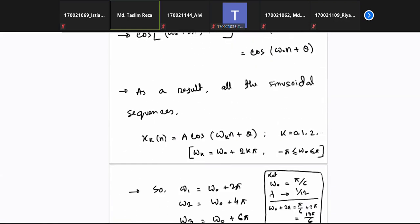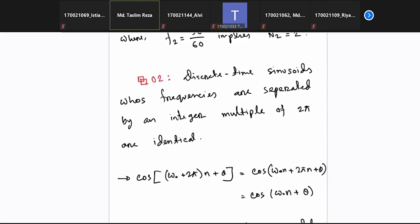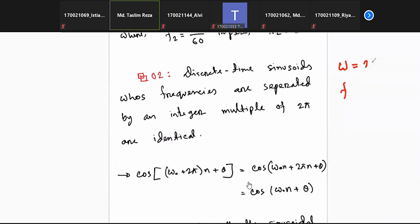In the second characteristic, as stated in the last class: discrete time sinusoids whose frequencies are separated by an integer multiple of 2π are identical. In the frequency domain of the discrete part, we have two variables: omega (ω) and small f, where ω = 2πf and f = F/Fs.